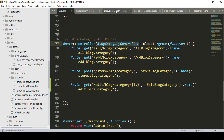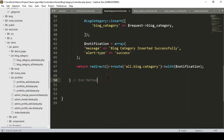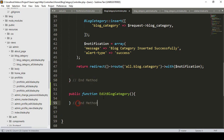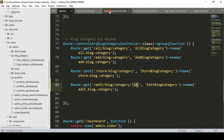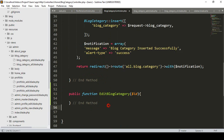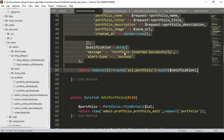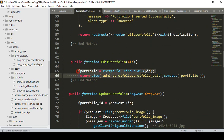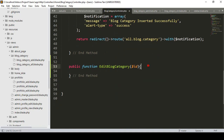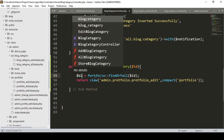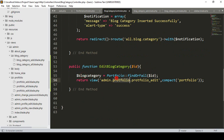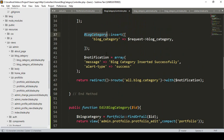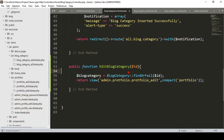So in our blog category controller, after the insert method, I want to create a new public function. Our method name will be edit blog category. We also have to pass our requested ID. The rest will use the findOrFail method to get the data. I get some references from our portfolio controller - the same concept. I paste it into our blog category controller and name the model as blog category.